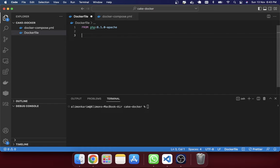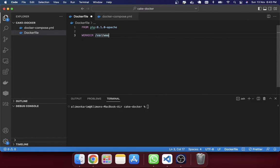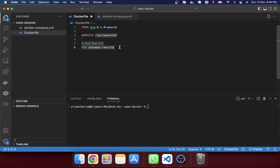Next, we have to mention the work directory. In Linux, the work directory is usually '/var/www/html'. We keep our project files and folders in that HTML directory. The command is 'WORKDIR /var/www/html'. This is the container location, not your local location. After that, I'm going to enable mod_rewrite with the command 'RUN a2enmod rewrite'.